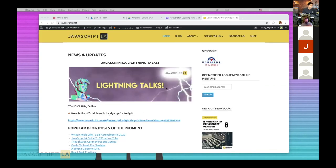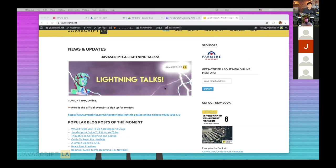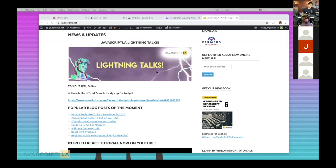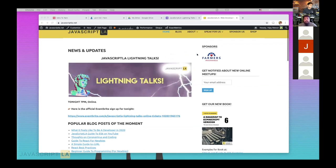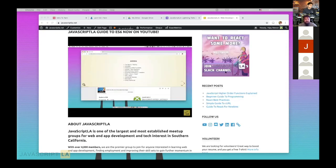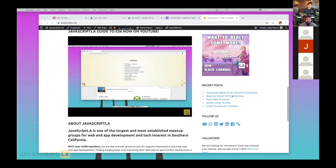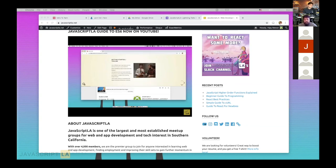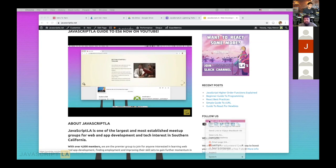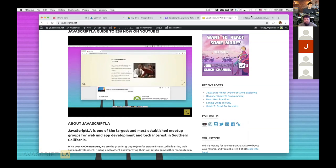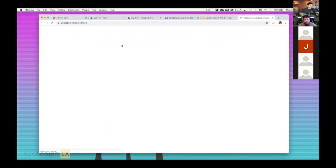We started off as a meetup group in LA, and then for the last four years or so we've been running it both in LA and then Orange County later. Before the quarantine happened, we were already starting to do things online — we had a YouTube channel, Slack, and Discord. We were thinking about being online because we know a lot of people are interested in checking out our videos.